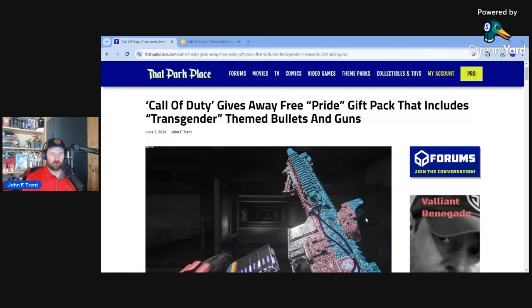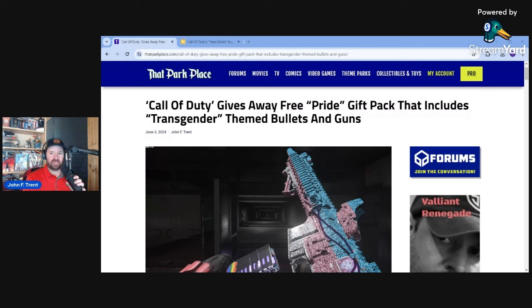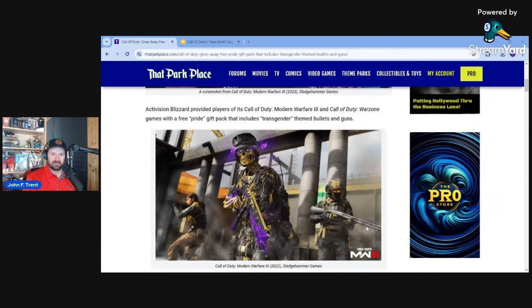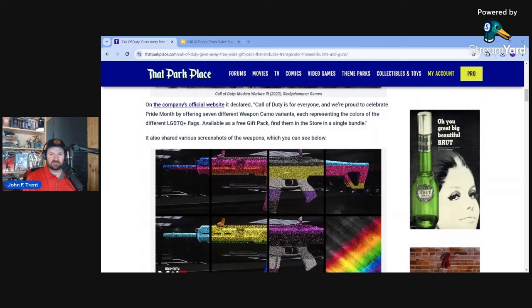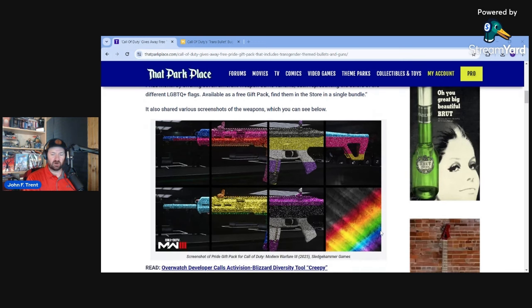If you don't know what happened, covered this earlier this month, Call of Duty announced new pride gift packs that include transgender-themed bullets and weapons. They wrote this on their official website: Call of Duty is for everyone and we're proud to celebrate pride month by offering seven different weapon camo variants, each representing the colors of the different LGBTQ plus flags available as a free gift pack. Find them in the store in a single bundle.